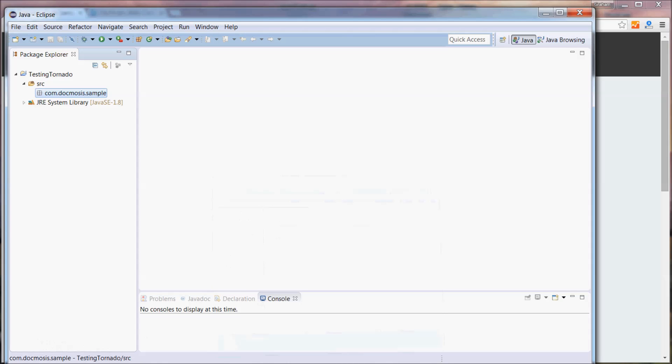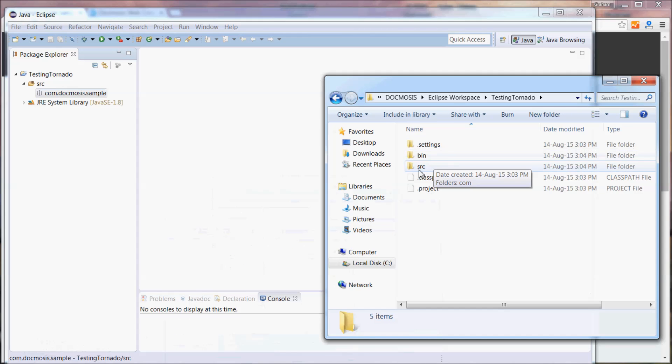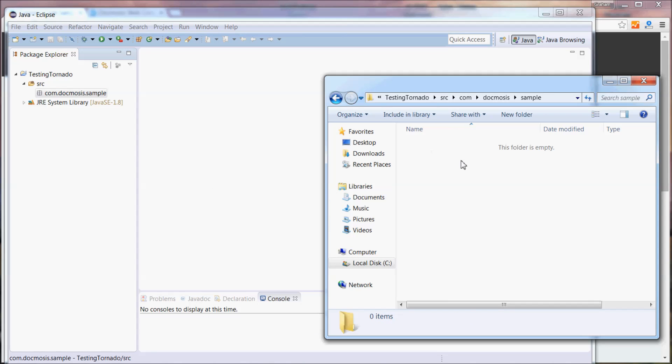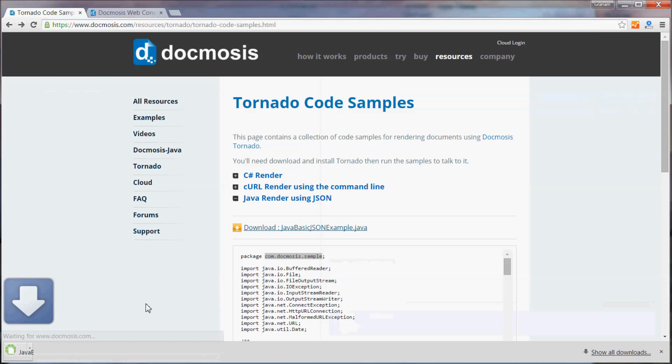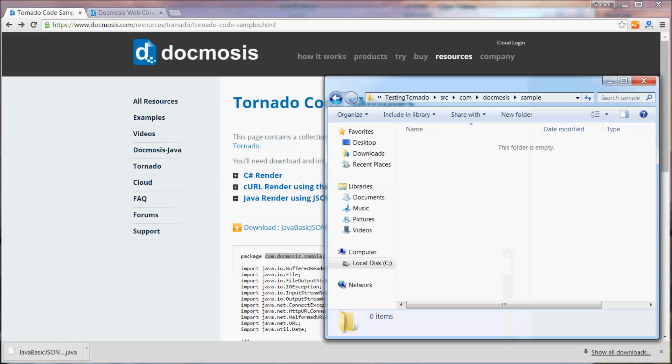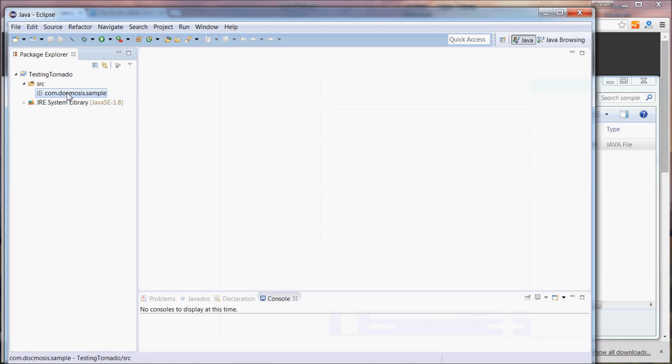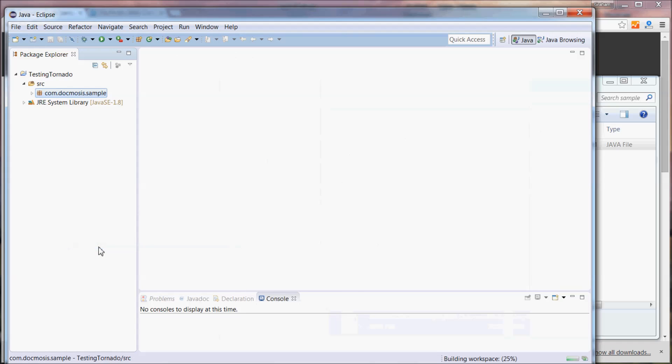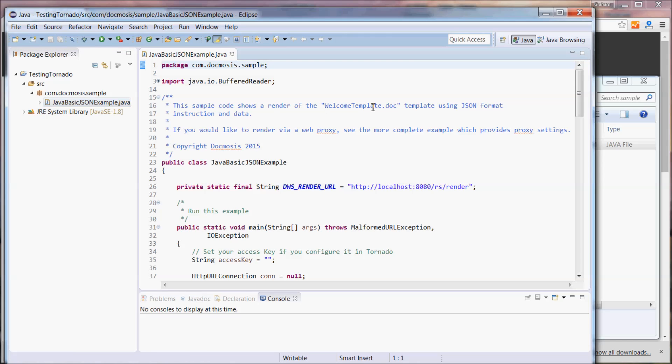On our computer let's find the project that we created and navigate to where we should add our sample code. We'll just download that sample from the website and add it into our project so that in Eclipse if we now refresh we'll be able to work with the code in Eclipse.